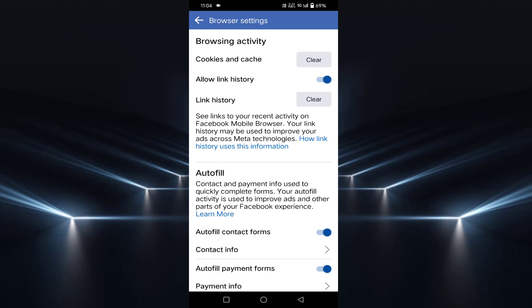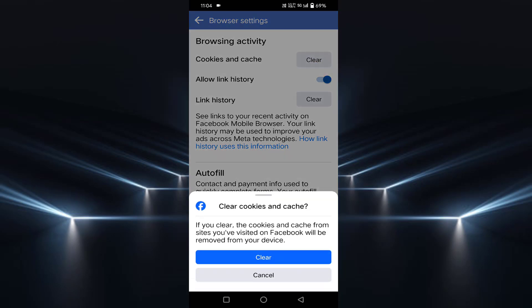Here you can see Browsing Activity. Under this, you will find the first option, Cookies and Cache. You have to tap on Clear. Then tap on Clear again.